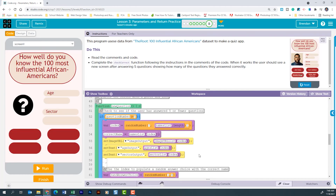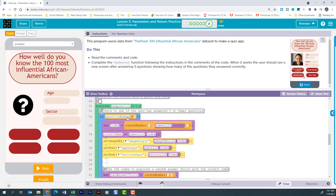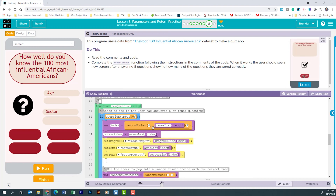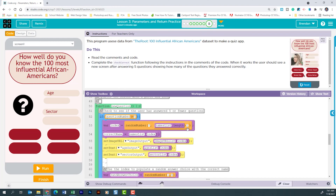Let's look at the newQuestion function, because understanding this function is the most difficult part of this lesson. The first thing we see is an if statement checking whether questionNumber is less than or equal to five. By default it's set at one. If true, it creates a variable called index, which randomly picks a number between zero and the length of the names list minus one, so it captures the entire list and nothing more.